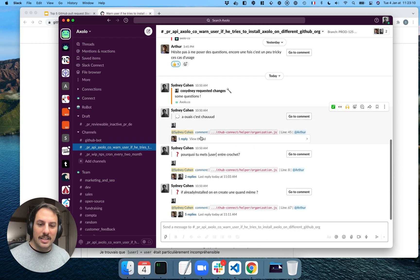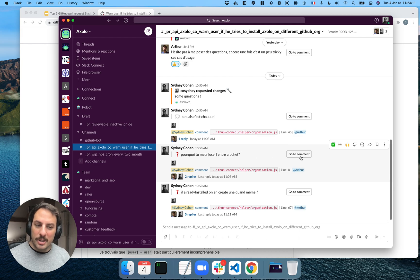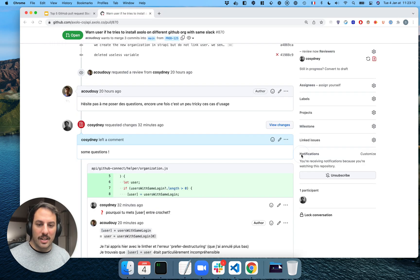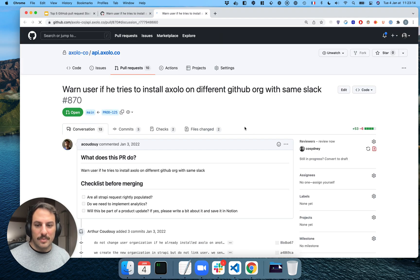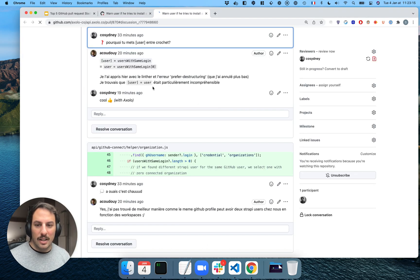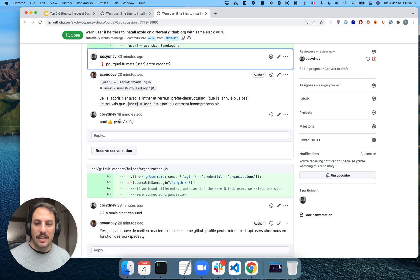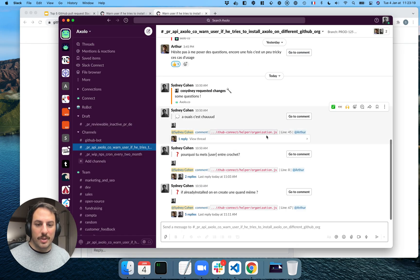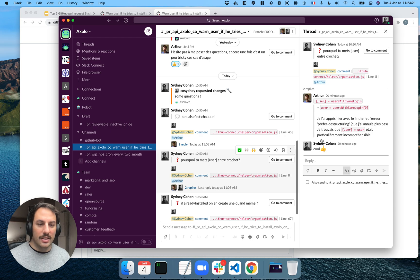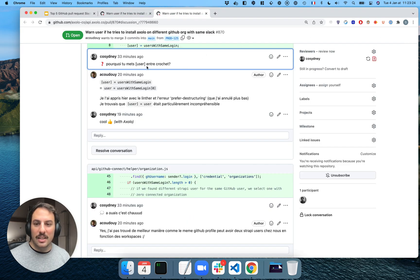And if there are some code comments, like this one, for example, you can talk about it in Slack. And it's going to be as a thread within Slack and as a thread within GitHub. So this is pretty useful.